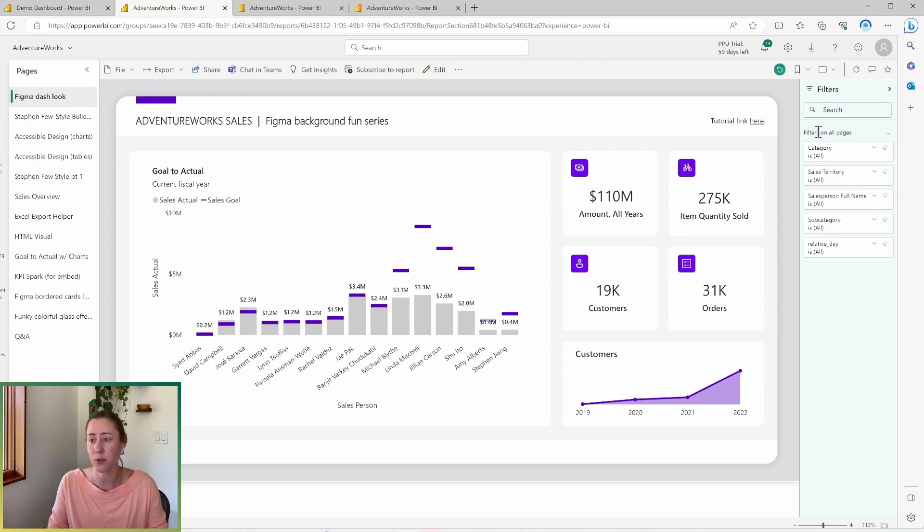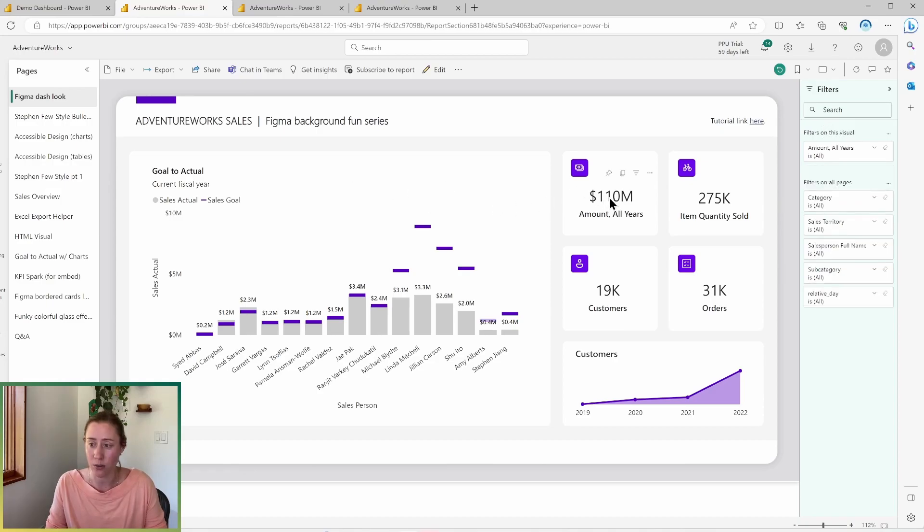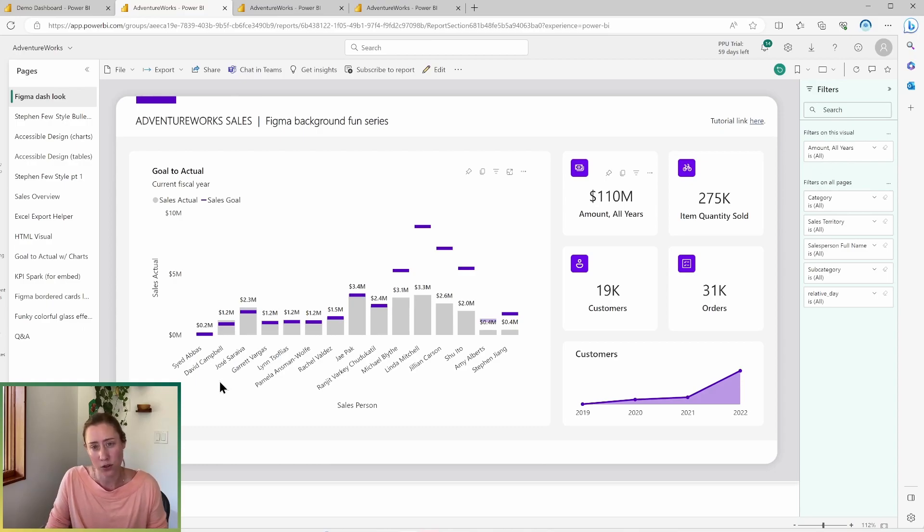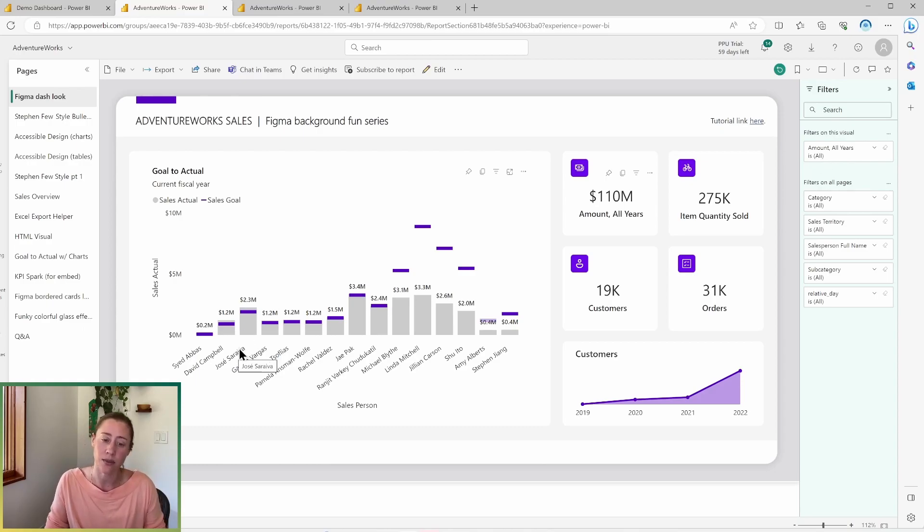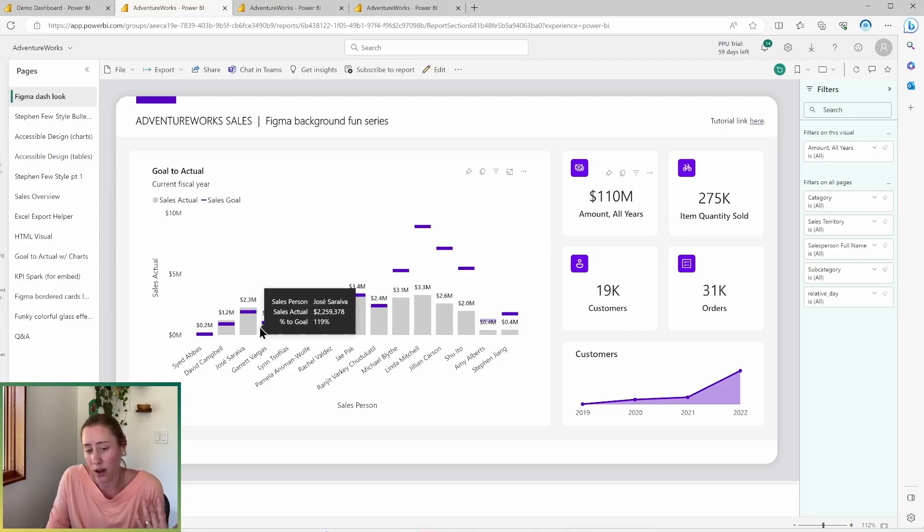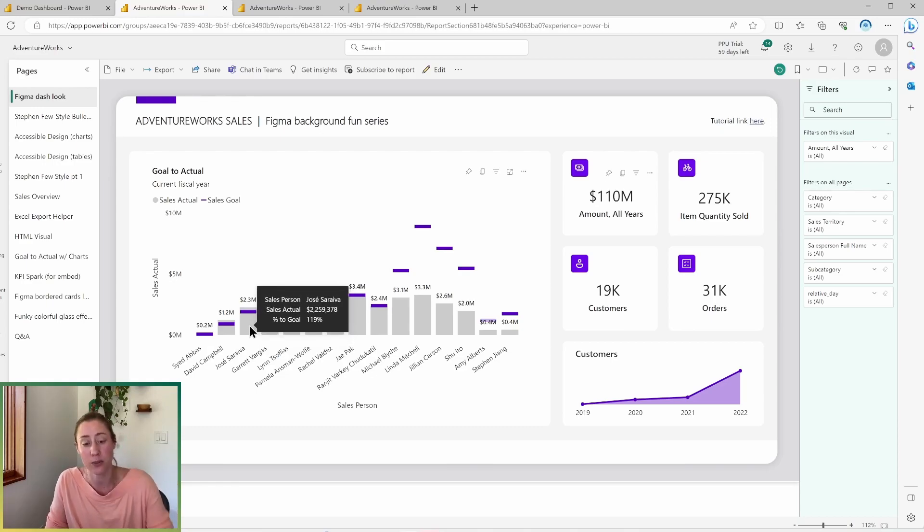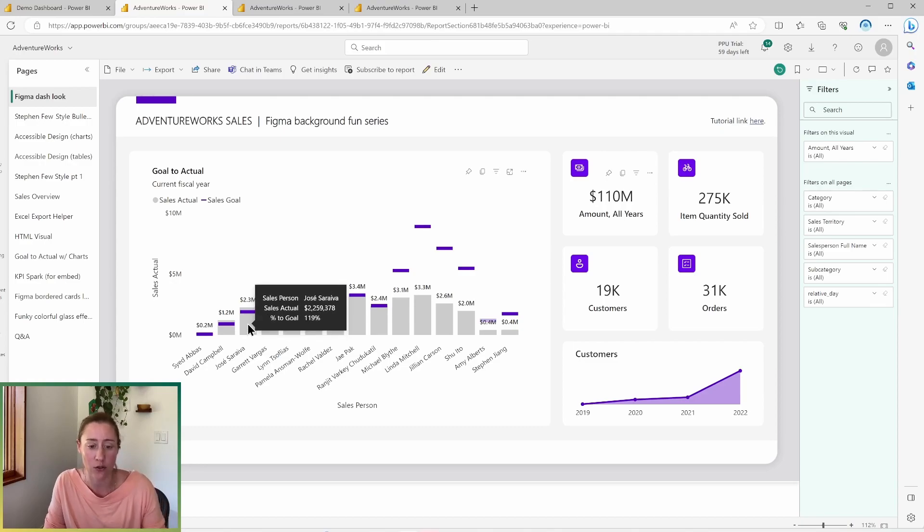And you've got different levels as far as the filtering goes. So this particular grouping here is filters on all pages. If I select one of my visuals on this page, I get another menu that is filters on this visual. And we also have cross filtering. So cross filtering is when you select something on a visual and it filters the rest of the content on the page. And that can be turned off on a per visual basis or on the whole report, but typically it's on by default.